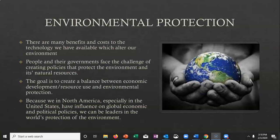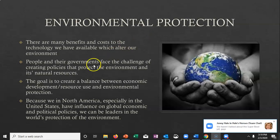One key takeaway is that when humans alter the environment, there are benefits and costs to technology. People in our government really need to face the challenge of creating policies that protect the environment and its resources. The goal is always to create a balance between economic development and resource use with environmental protection. Because the United States has influence on global economic and political policies, we can be leaders in the world's protection of the environment — not just in our country, but beyond.